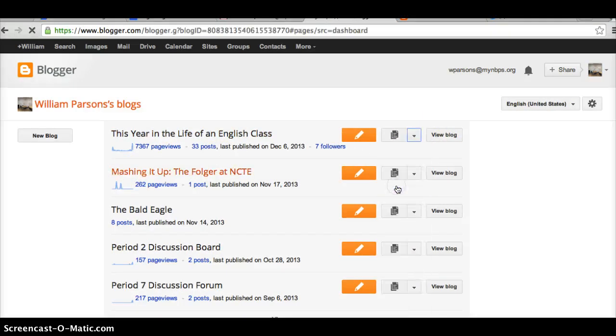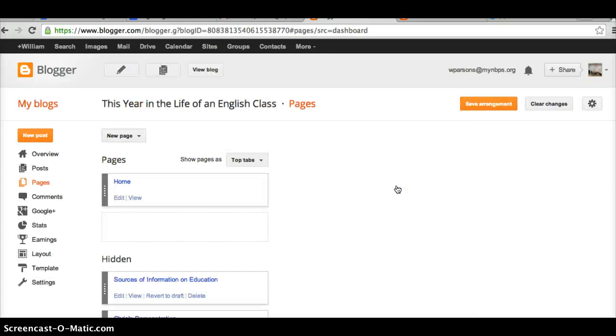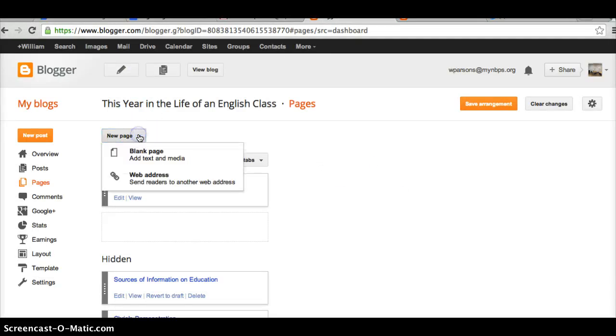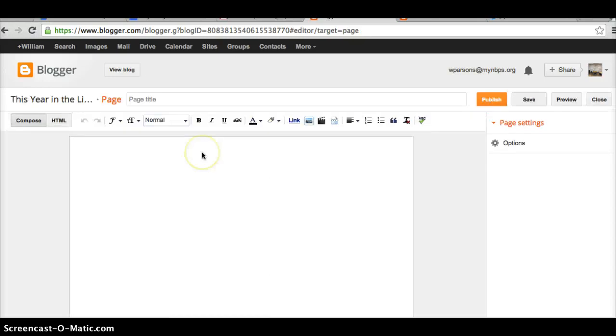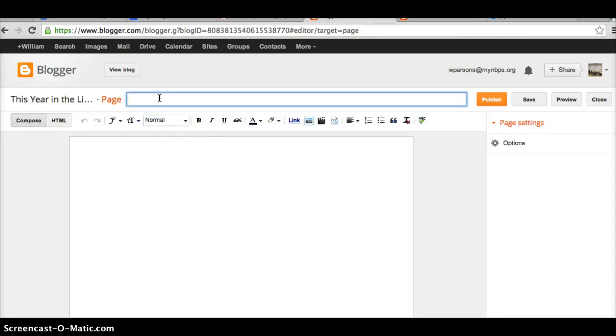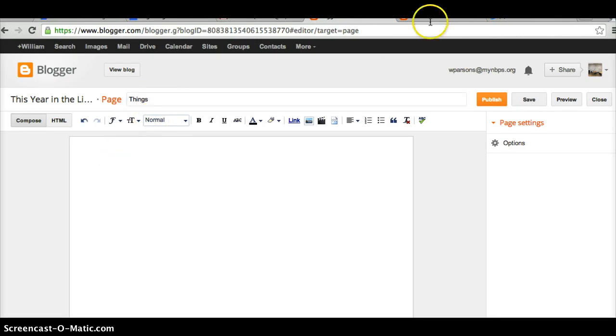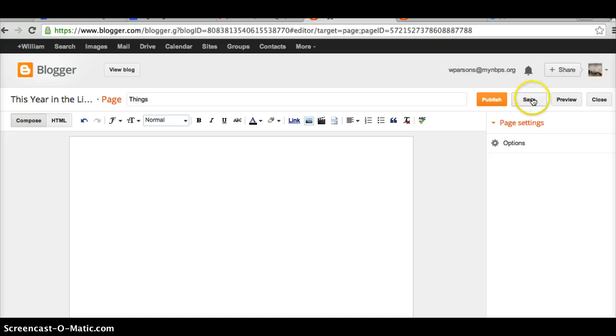I click on Pages, and I'm going to create a new page. We'll call it a blank page. And I'm going to call this, I'll just call it Things. Now I'm going to go, I've got this new page now, so I'm going to save it.